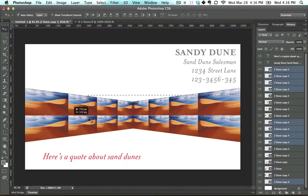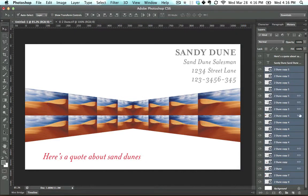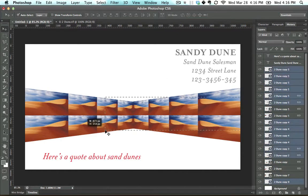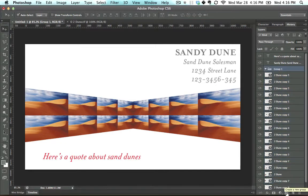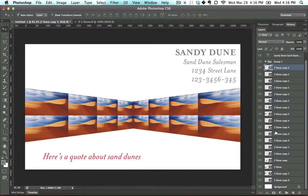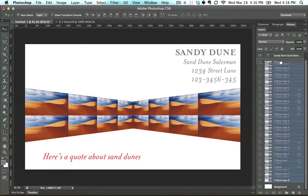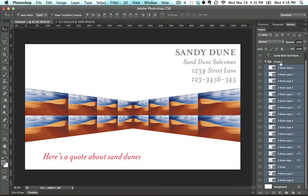I want to make it so these all work as a single unit and I don't have this absurd amount of layers. So in order to do that, I'm going to click and drag and create a little folder right here. I'm going to click and drag all of these layers and move them into this group.